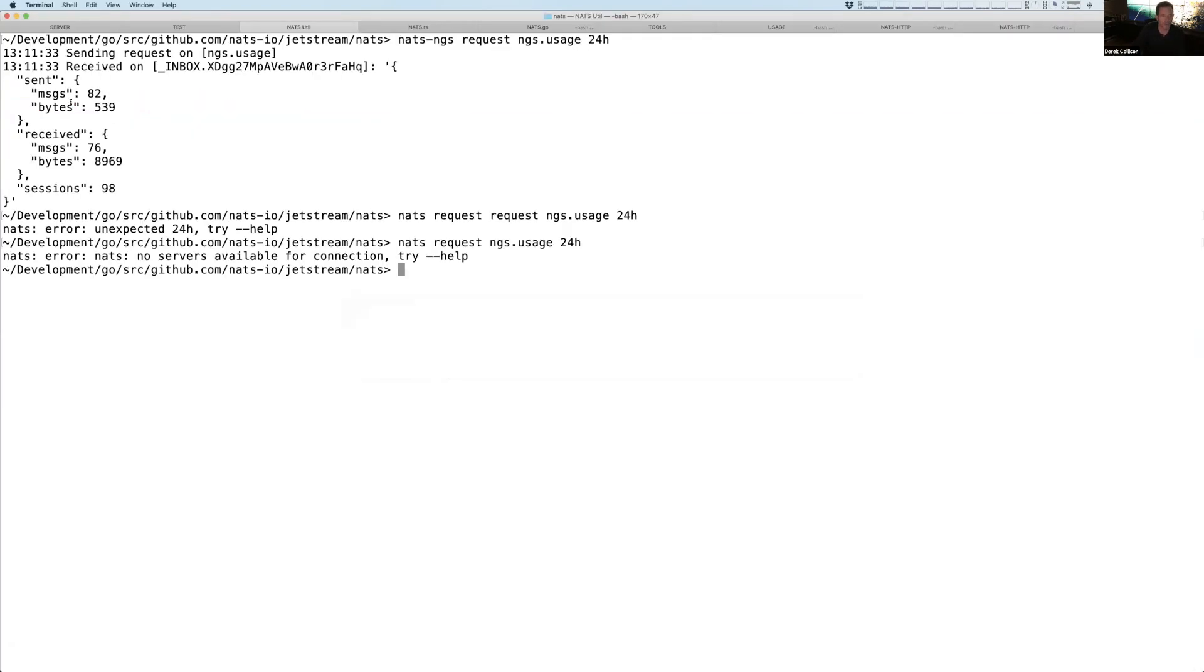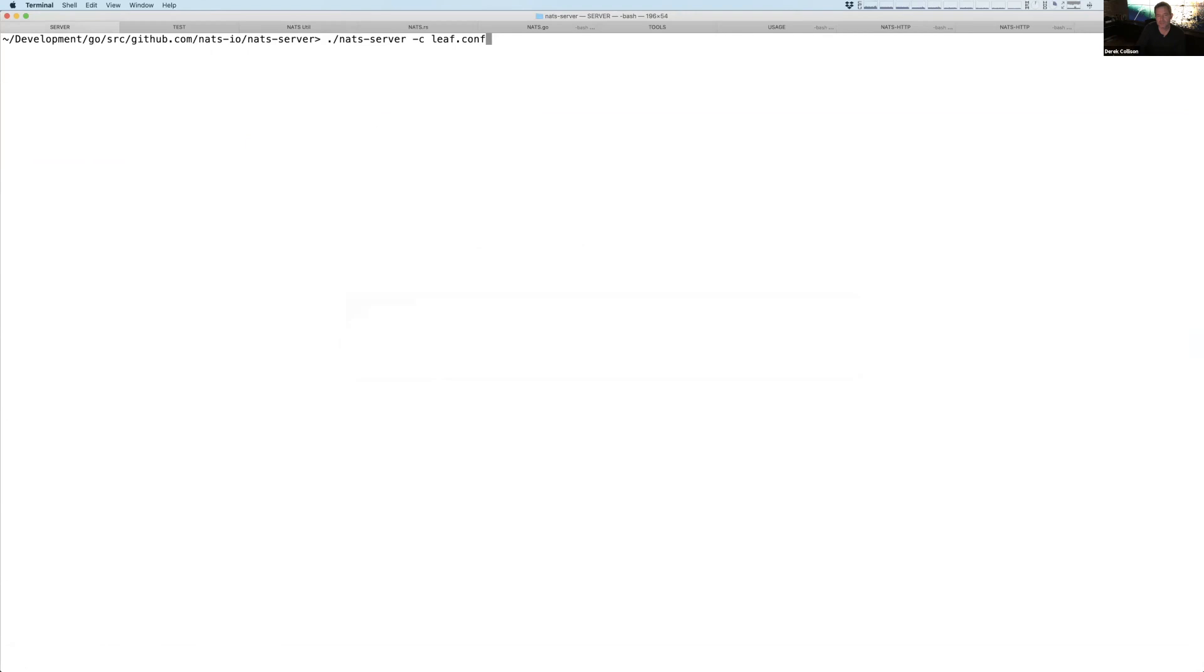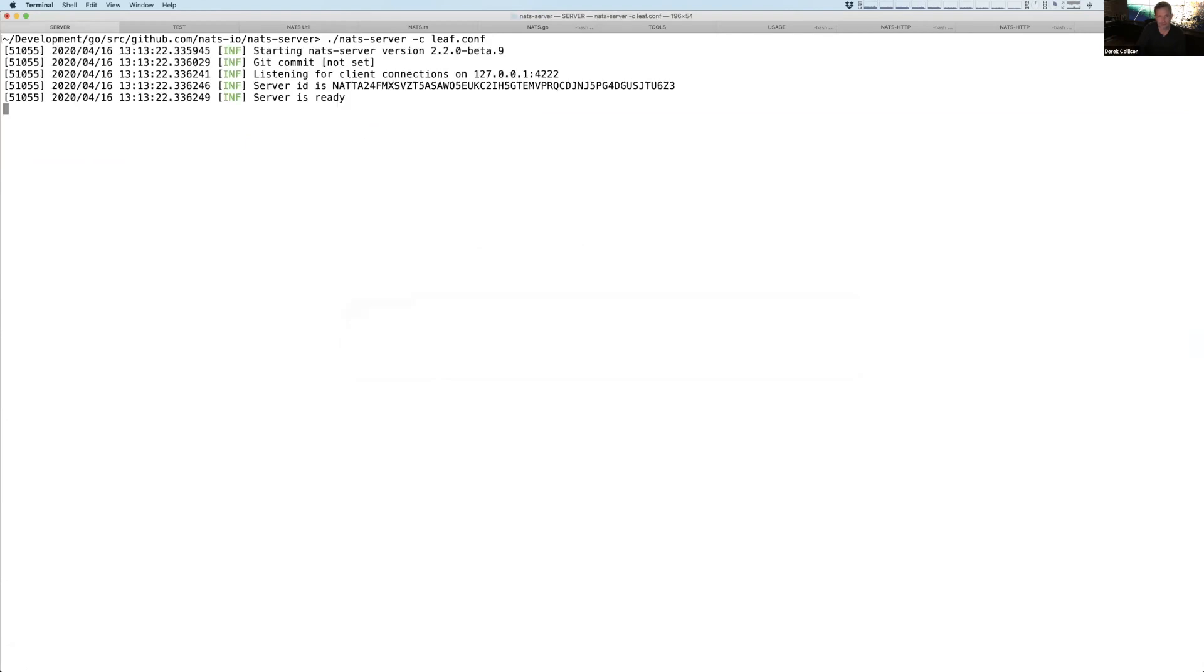And so I can now go over here and say, hey, I want to run a NATS server and I'm going to connect it to or use the leaf.conf, which we just looked at as my configuration. And so if you notice, it immediately said, yep, I'm connected to ngs.global now.